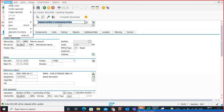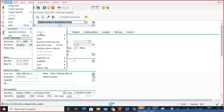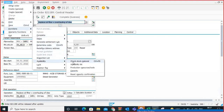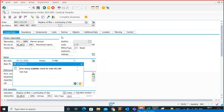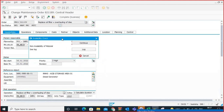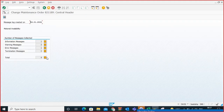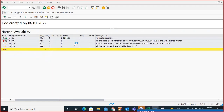Go to Order Functions, then Availability. Check the log — all materials are available or there is an availability error. Let's check the log.